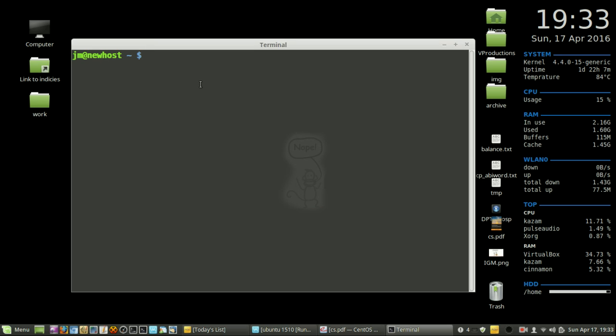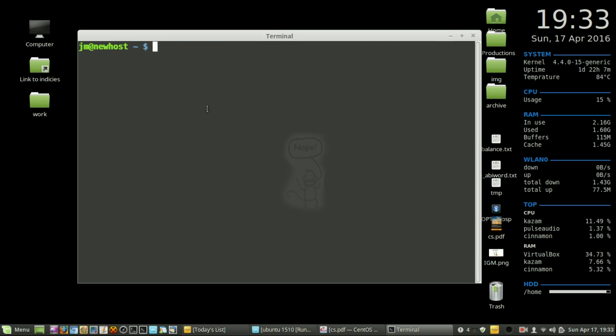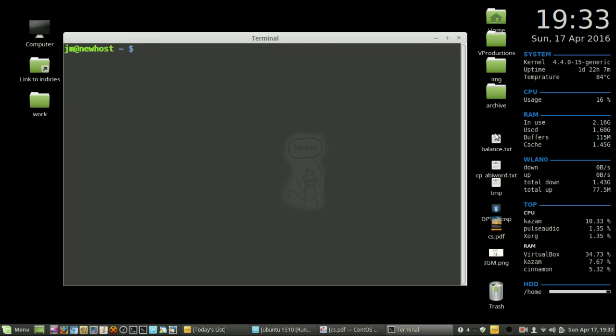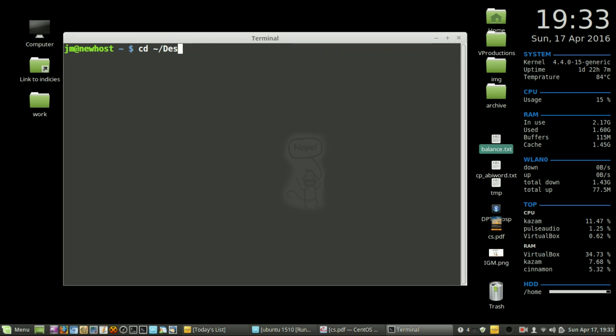Starting off, I'll move to the desktop where I'll look for the properties of this file here. So I'll CD to desktop. There we go.